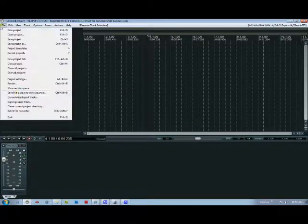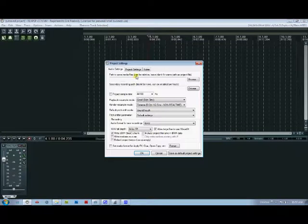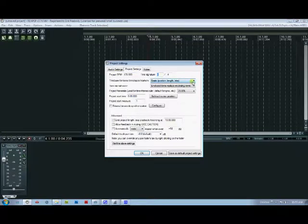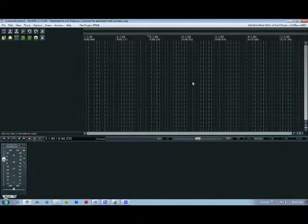If you want to change that, you can go to file, project settings, and under project settings you can change it to 3/4 or 6/4 or 12/8 or whatever. So let's just put it to 12/8 for now.